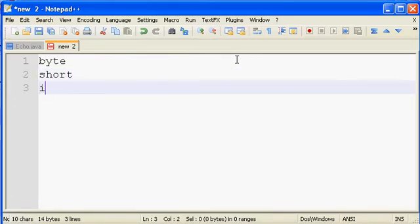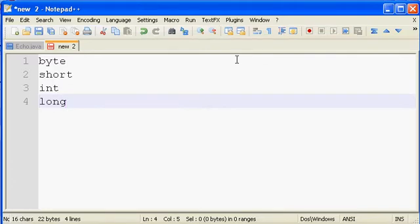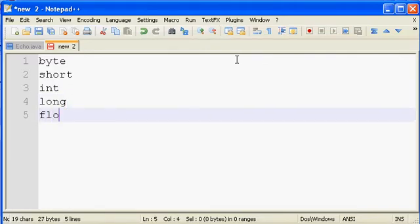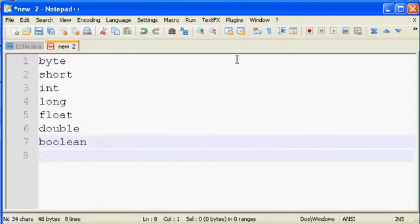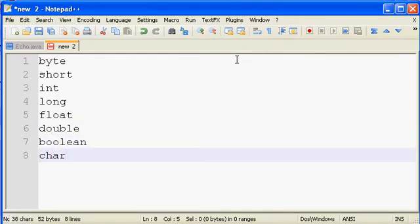We've got byte, short, int, long, float, double, boolean, and char. So those eight data types are built into Java, and you can use these for the type of any variable that you want to declare.